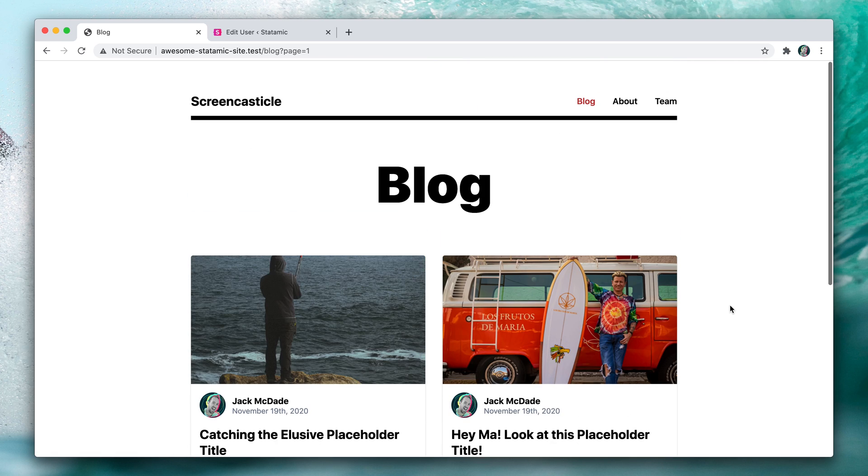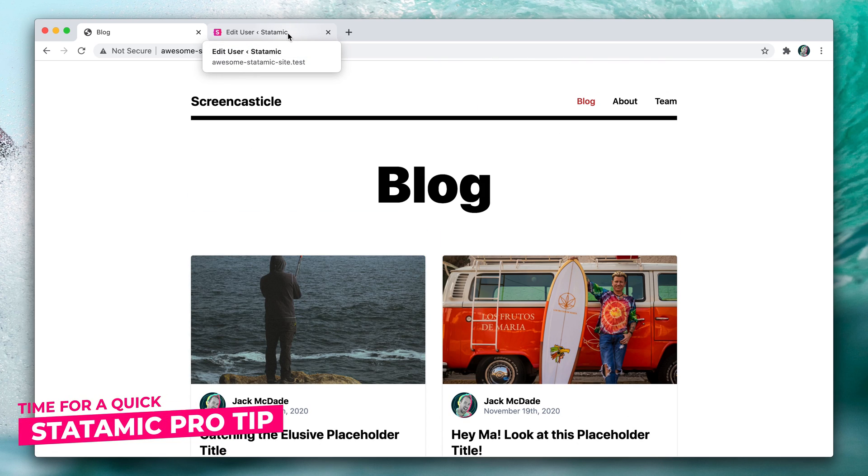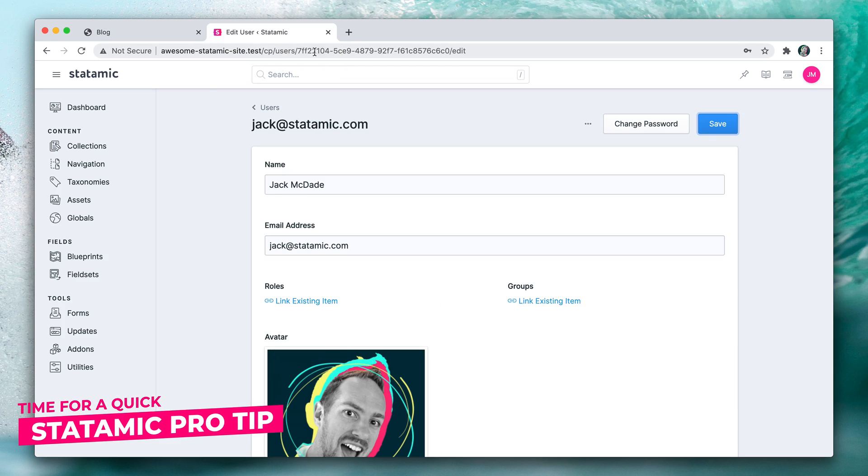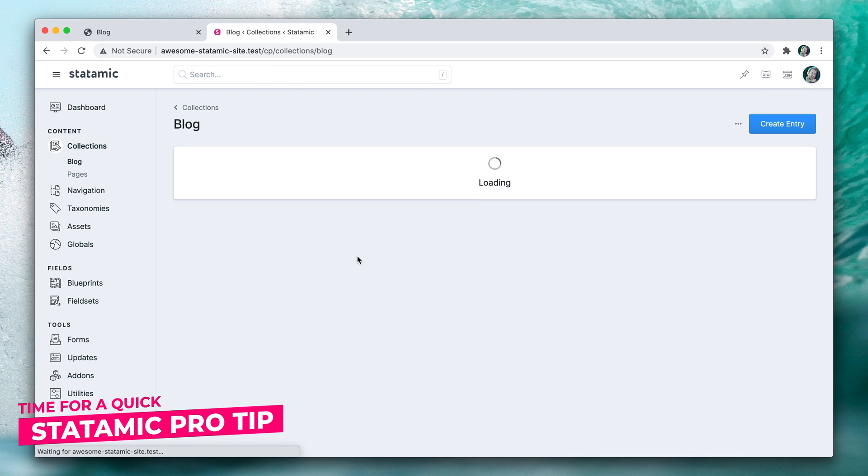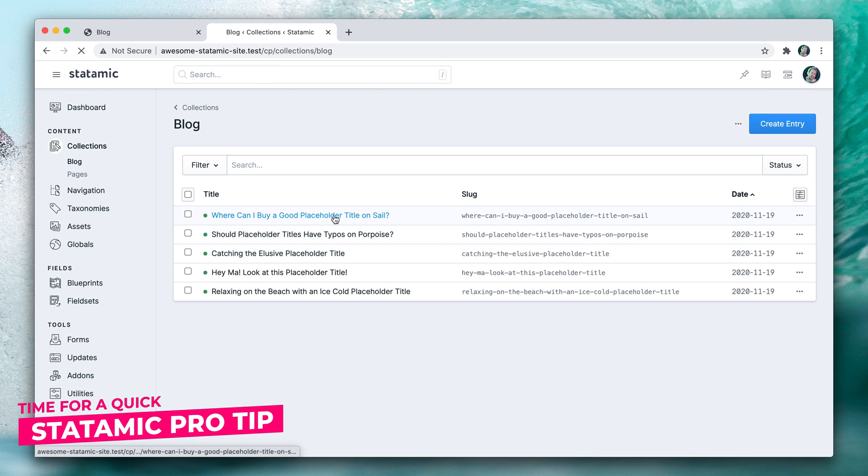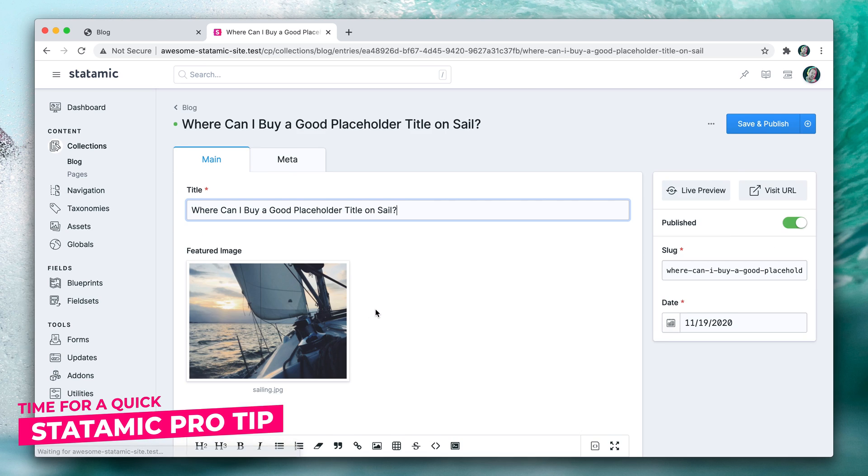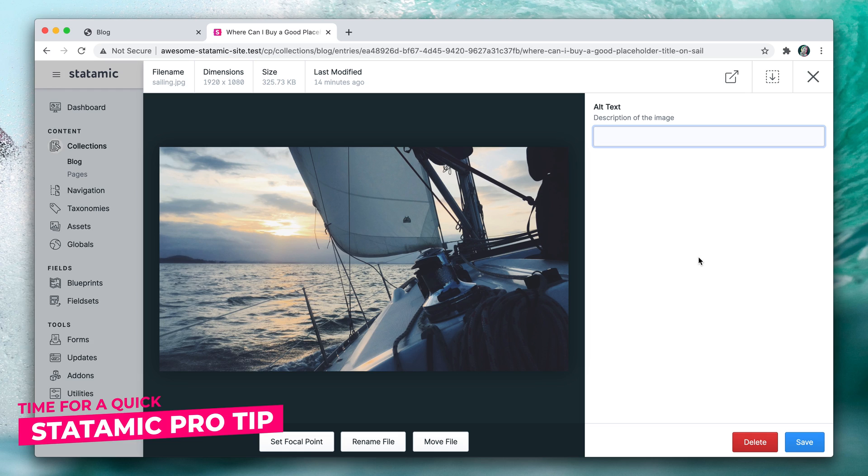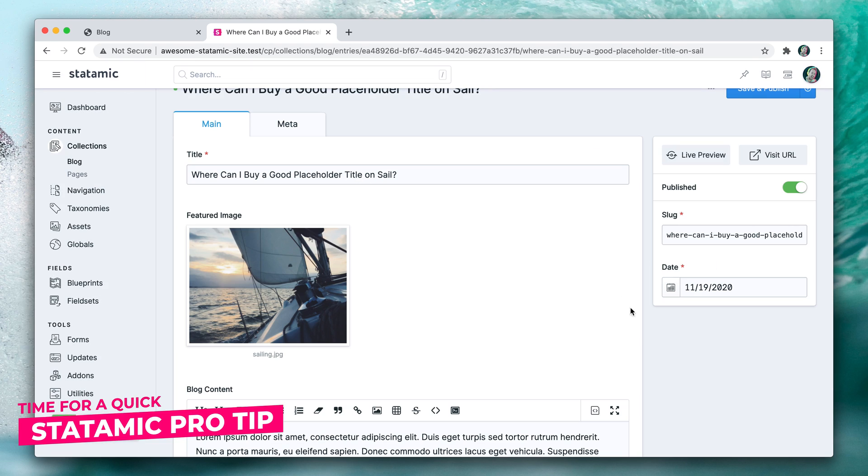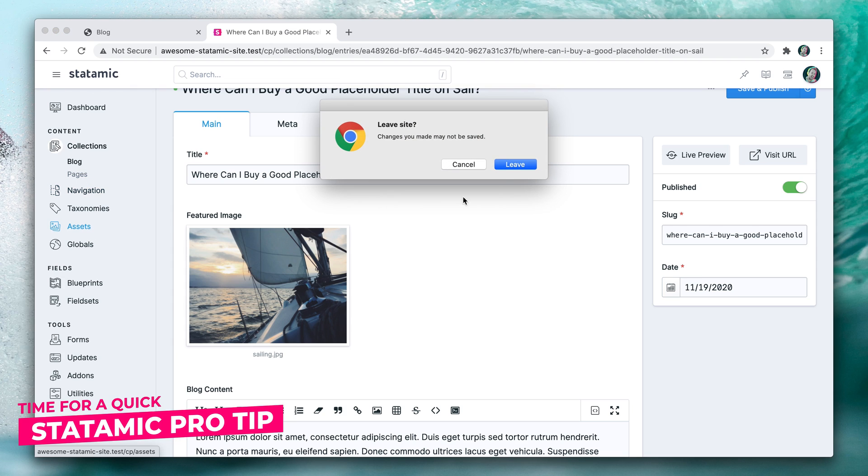Now real quick, let me circle back like I promised and show you how that alt tag attribute works on the asset image. Let's head back to our collections, go to the blog post, go to one of the entries, click on edit, and now you can edit your image. We can get into more details on setting focal points and cropping and resizing later, but you can set that alt text here. And that will automatically be pulled into your template.